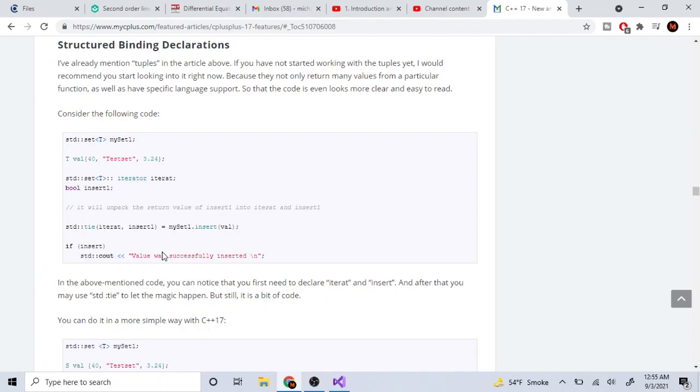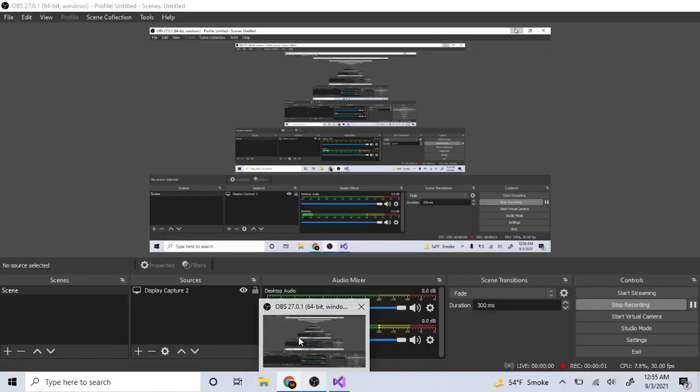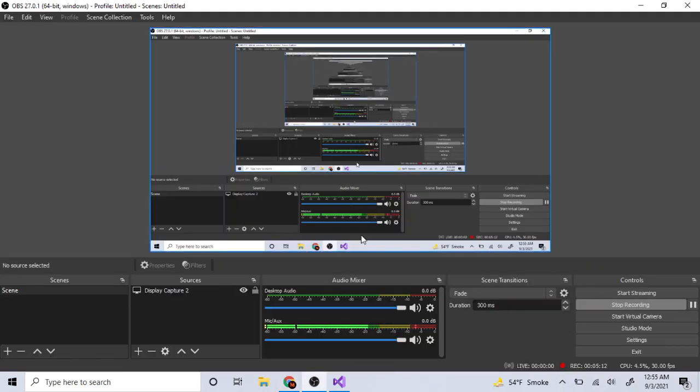Those are my main reasons why beginners should not learn C++. Hope you guys enjoyed this video. Rate, comment, subscribe. I'll check you guys later. Peace.